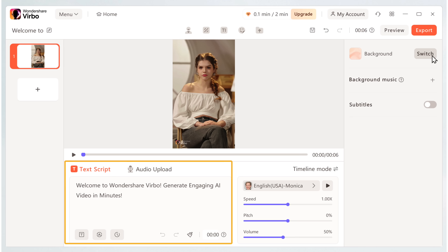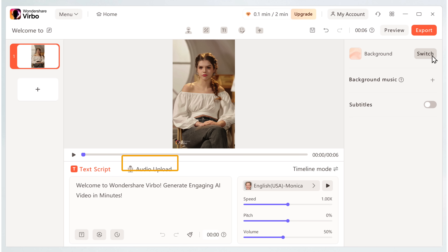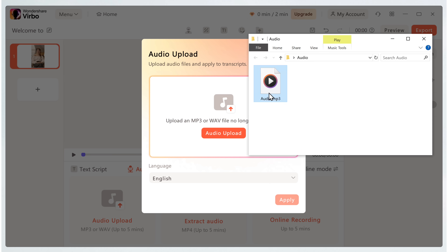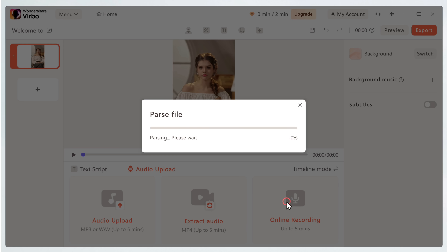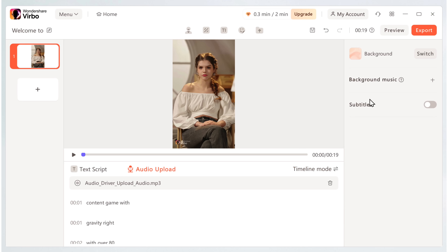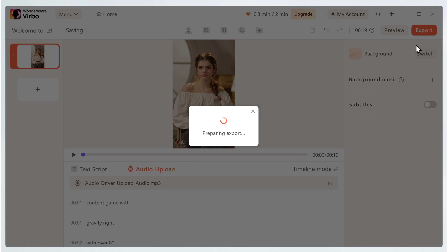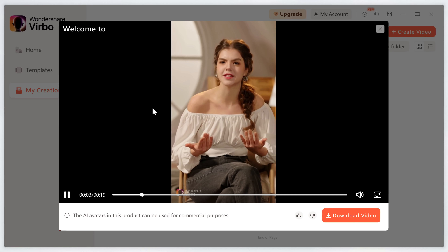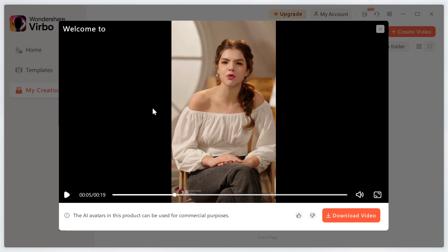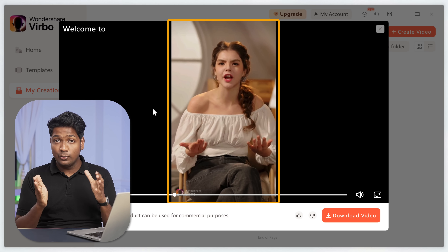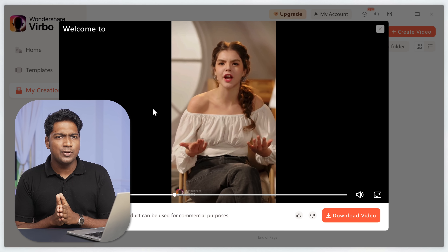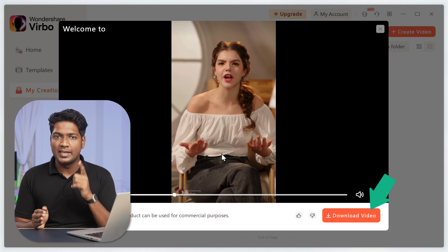Here you can either upload your content as a text or an audio file. I'm going to upload it as an audio file. So just go to audio upload, click here, upload your audio file, click apply and it's done. Now if you play the video, you can see how it generates an amazing AI character that can speak any text you provide. It looks so realistic as if a real person is talking. Amazing, right? Now if you like this video, you can export it and then download it by clicking here.